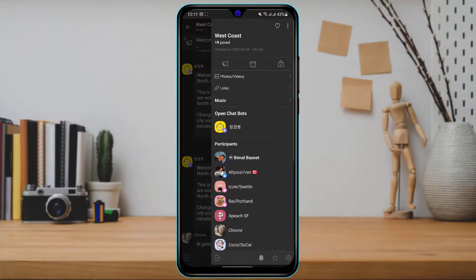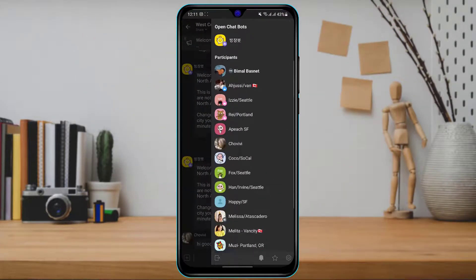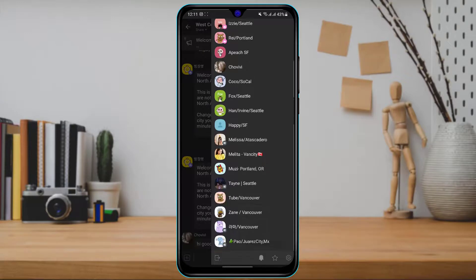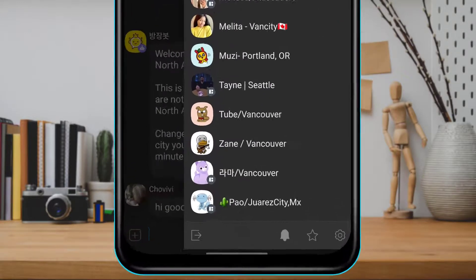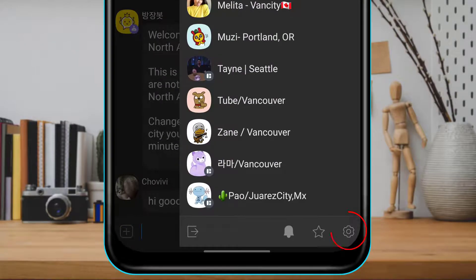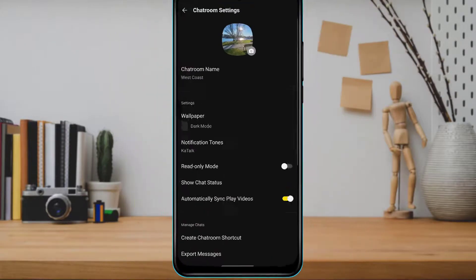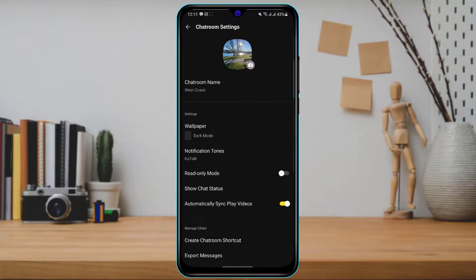Once you tap on the three-menu bar, a menu is going to pop up and you can see several participants who are members of this group. At the bottom right-hand side, simply tap on the settings icon.